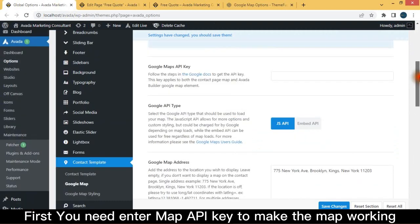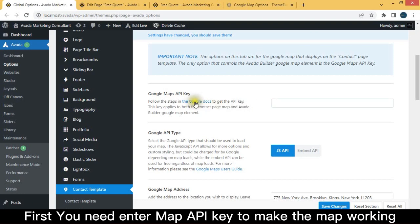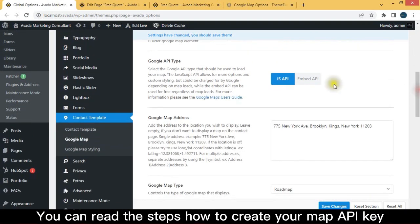First, you need to enter Map API Key to make the map working. You can read the steps how to create your Map API Key.